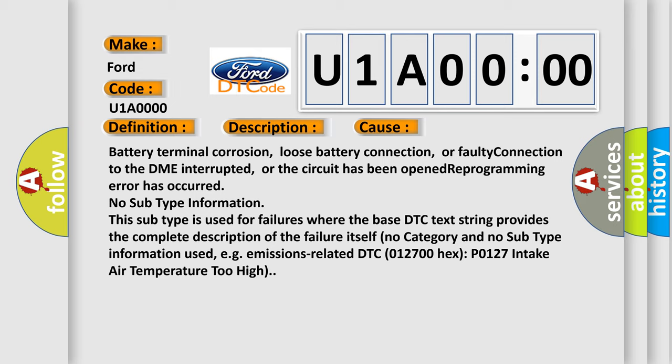Battery terminal corrosion, loose battery connection, or faulty connection to the DME interrupted, or the circuit has been opened. Reprogramming error has occurred. No subtype information. This subtype is used for failures where the base DTC text string provides the complete description of the failure itself.